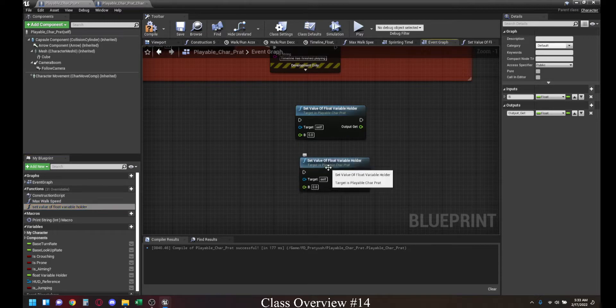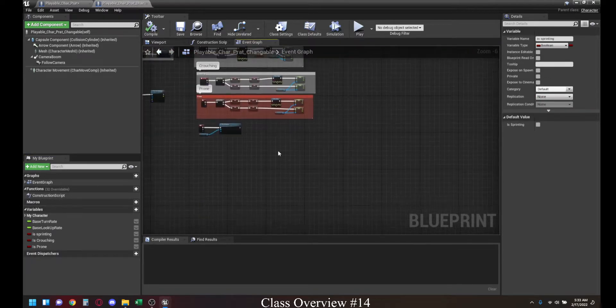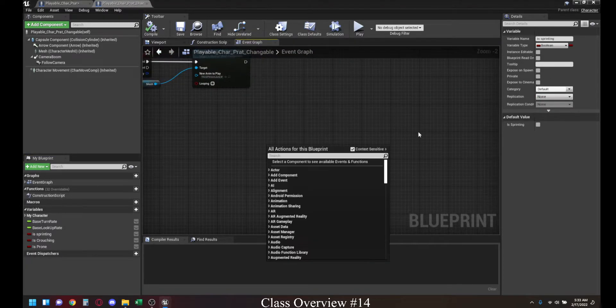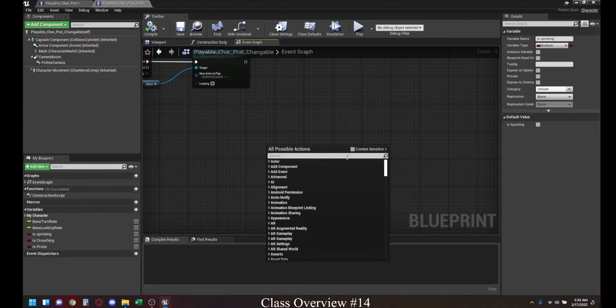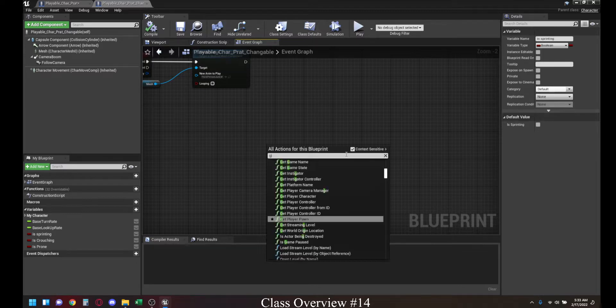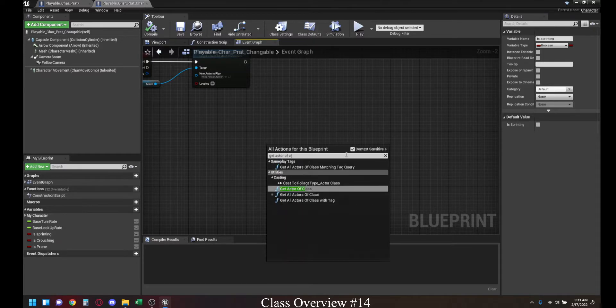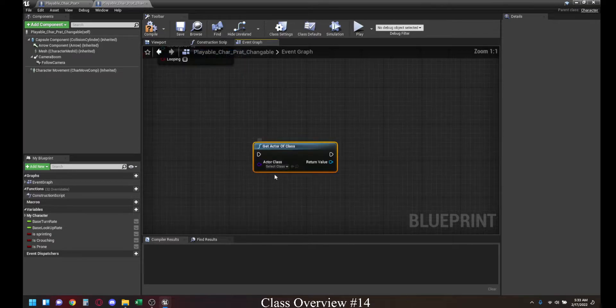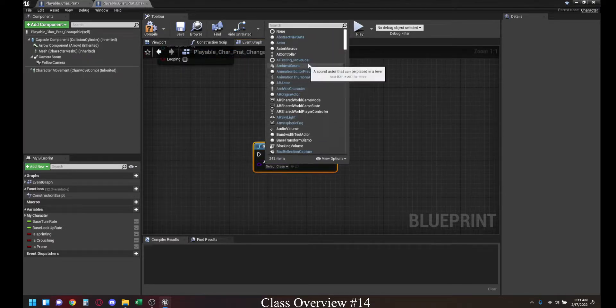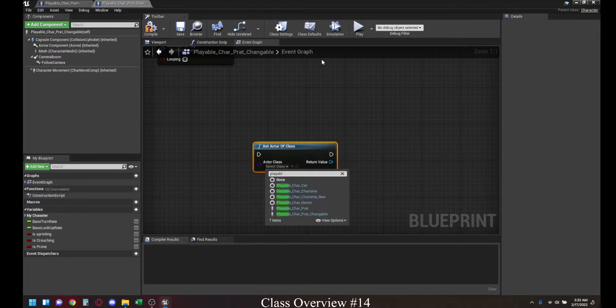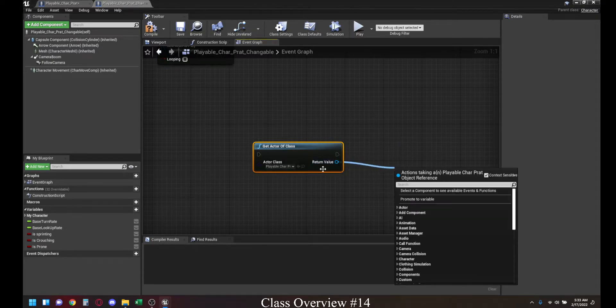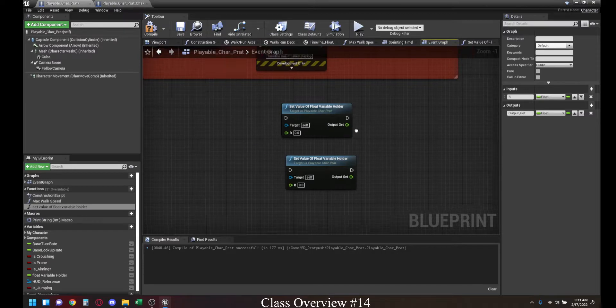This function is also callable on different blueprints, as long as you have the reference for it. For instance, let me turn off contact sensitivity so I can show you guys. Get actor of class. We're going to find our playable character Pratt. This is the return value. This return value refers to this entire blueprint.